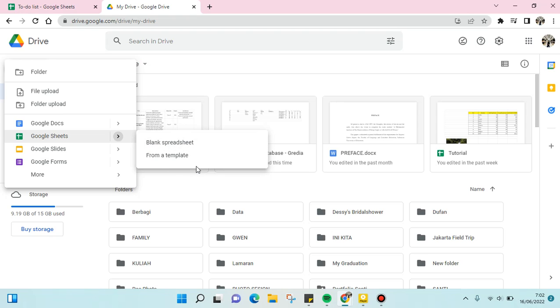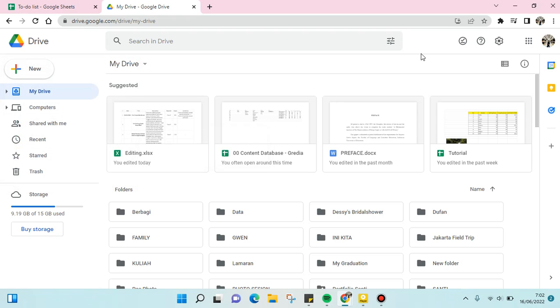Okay, so that is how you can create Google Sheet. Thank you so much for watching.